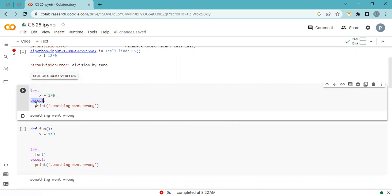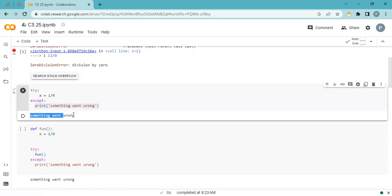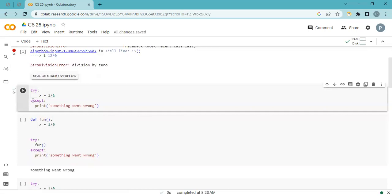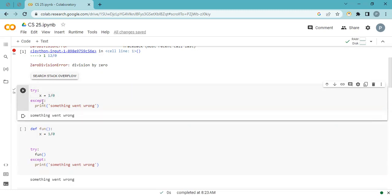So what happens is: the error is raised and the output is printed. But if there is no error, it does not go into the except block at all. Only when an error occurs does it go into the except block.